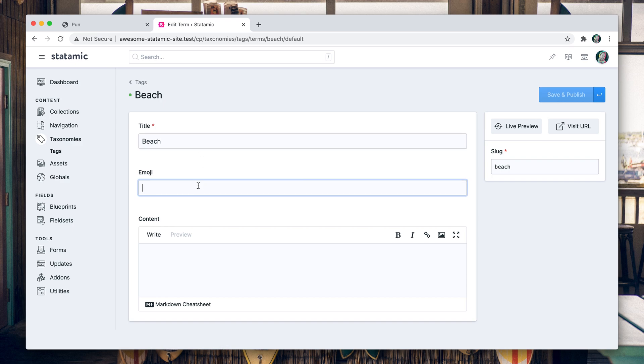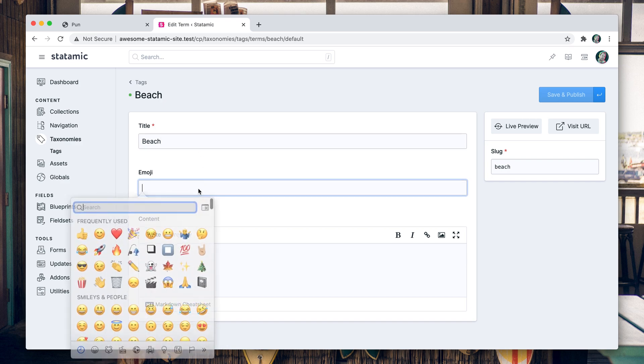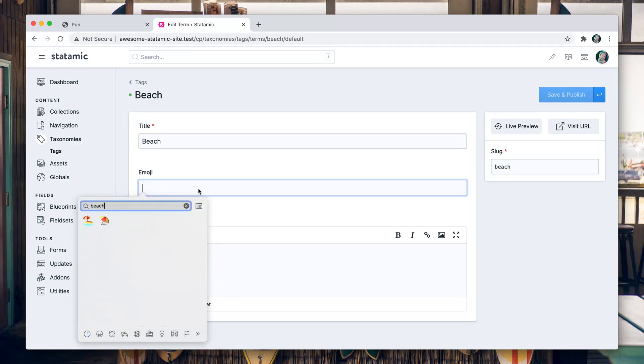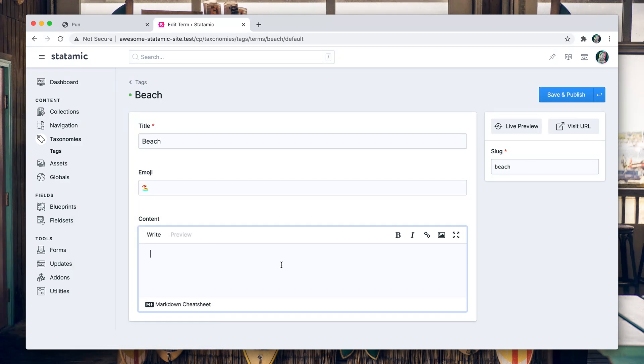And the last one, beach. That's going to be an easy emoji that looks like a beach, because there's nothing like a good beach day for fun activities.